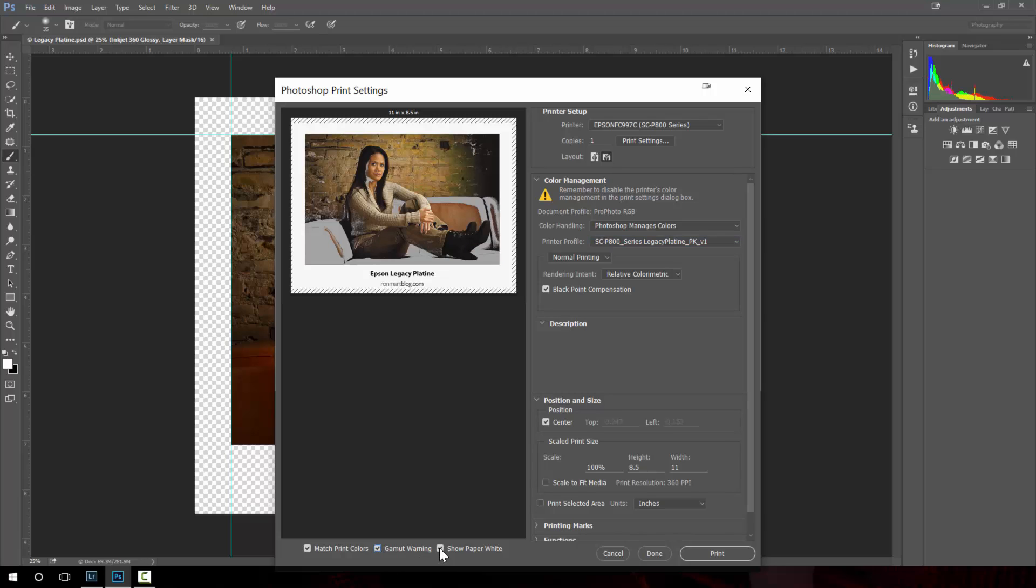The show paper white tries to simulate how much darker your print will be once printed. I don't find it to be especially helpful.